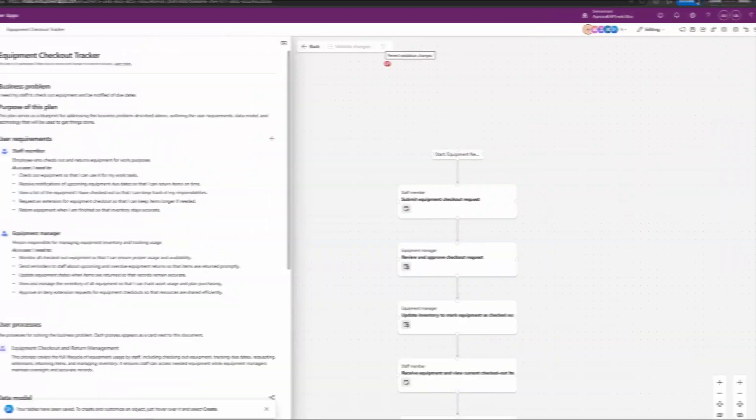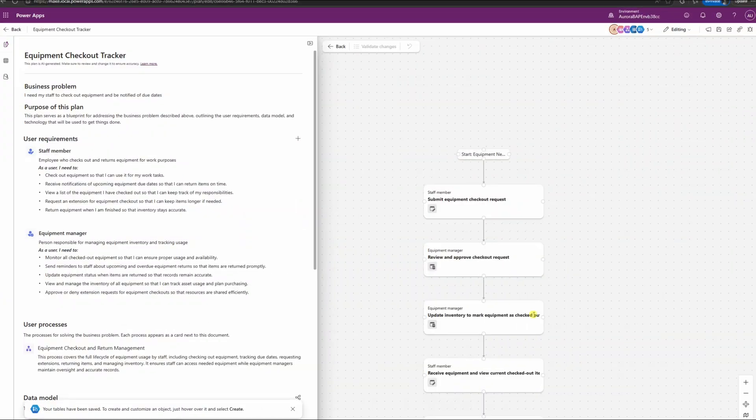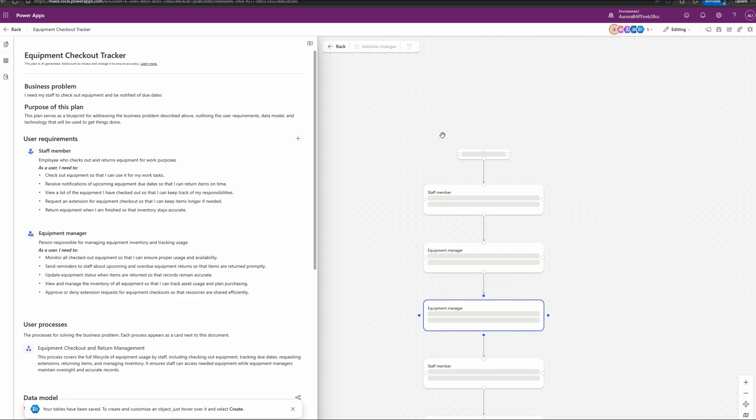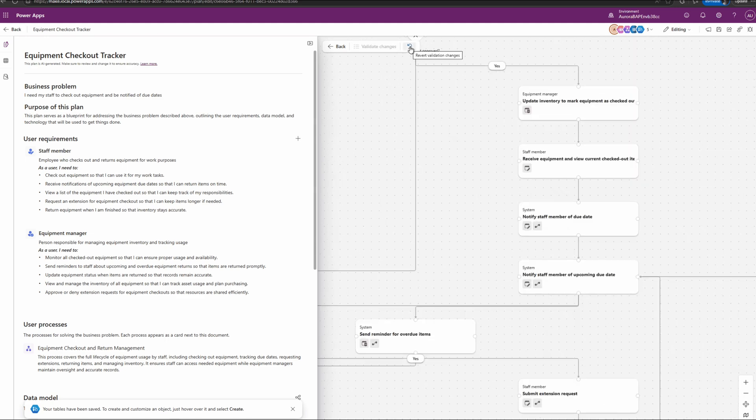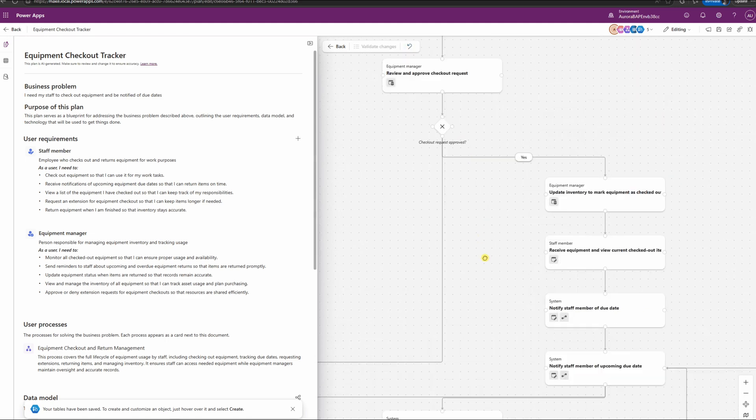Have you ever made a change to your process map in plan designer and wish you could roll it back? Well now you can thanks to the new revert option. Just go into plan designer, make your change, validate those changes, and then you'll see an undo button pop up. Just select that undo button and it will revert back.